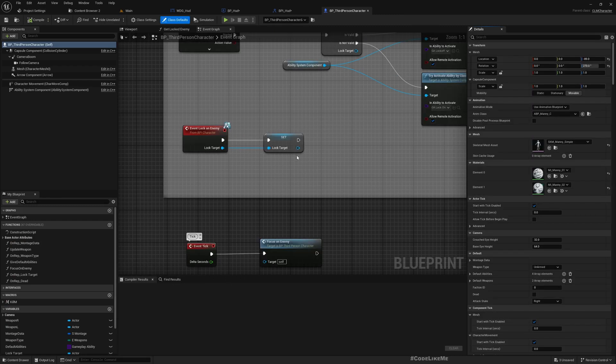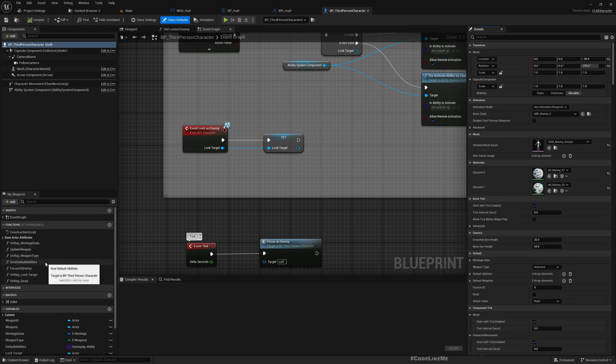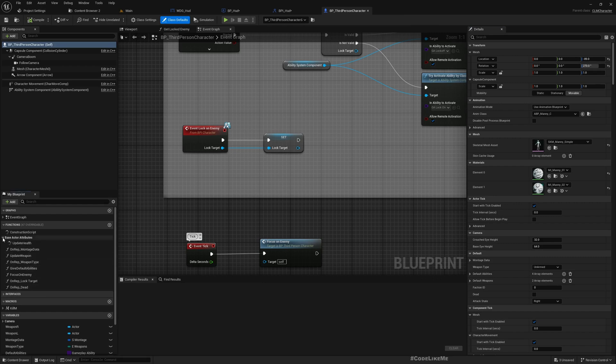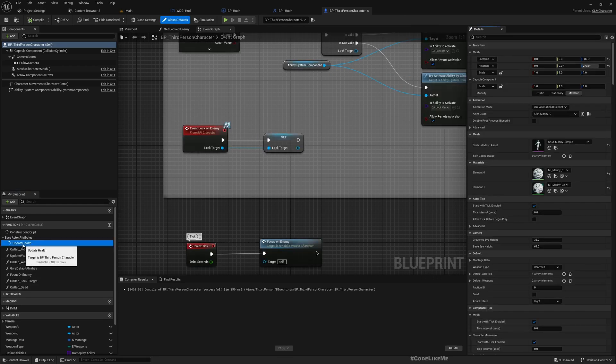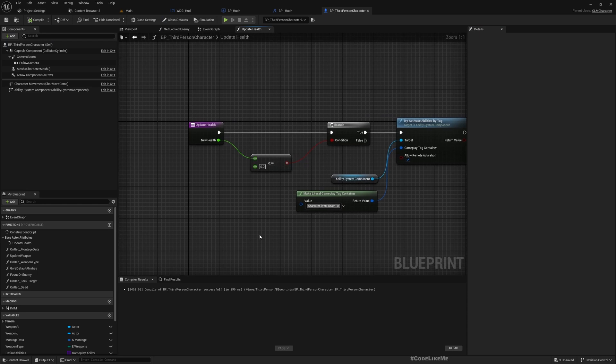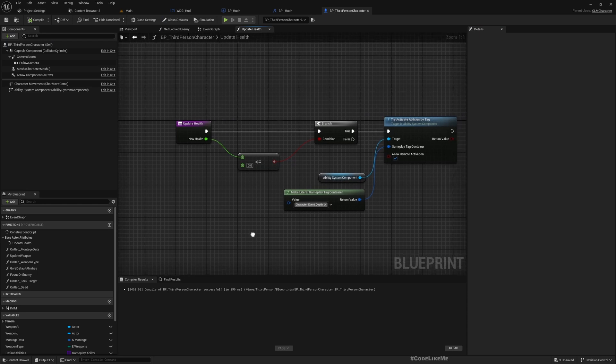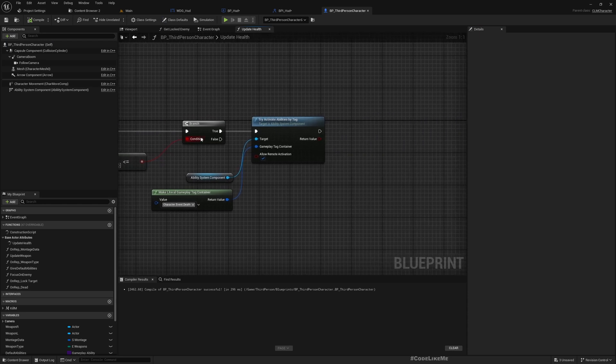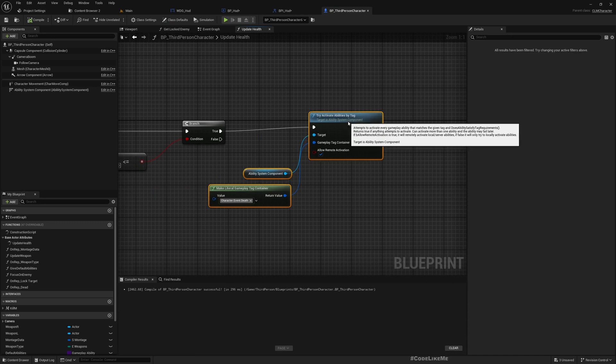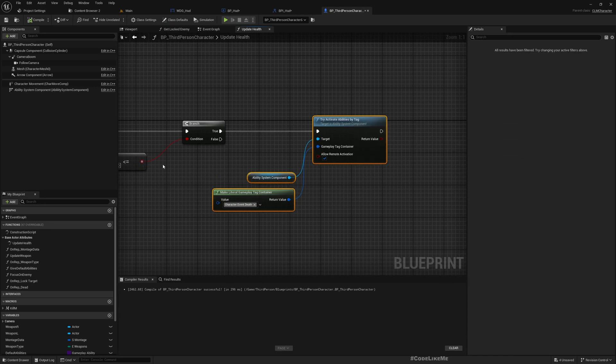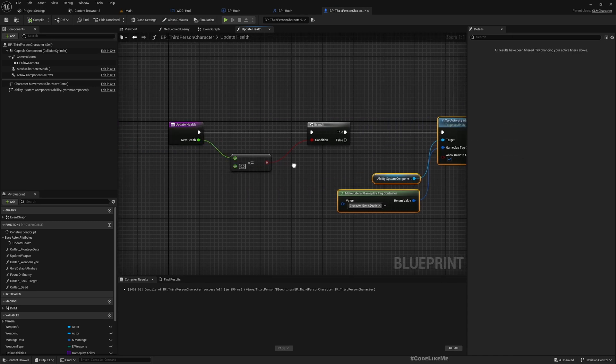Now let's go to our character. We need to update the health value only for the player. Here we should have an update health function.